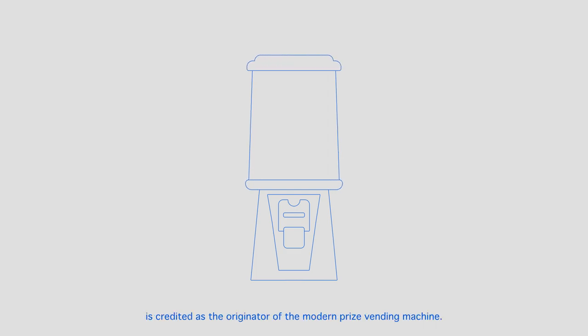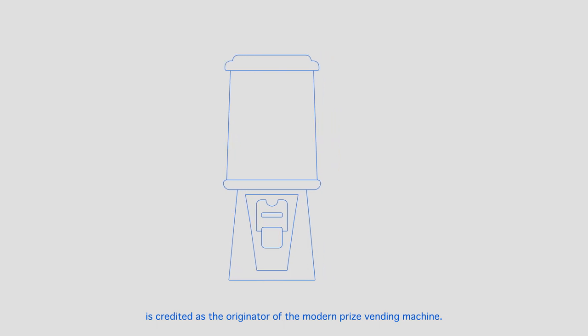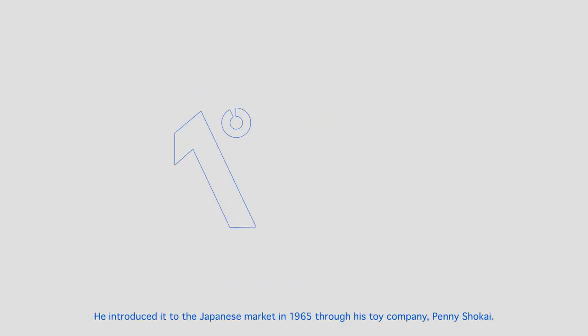is credited as the originator of the modern prize vending machine. He introduced it to the Japanese market in 1965 through his toy company, Penny Shokai.